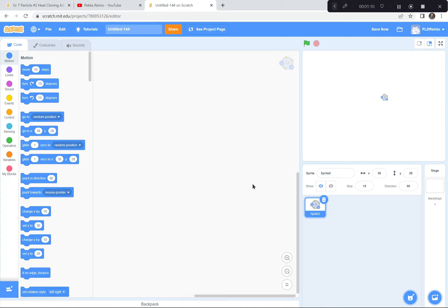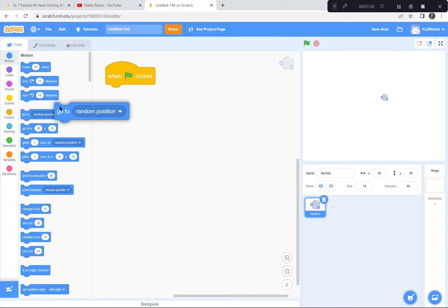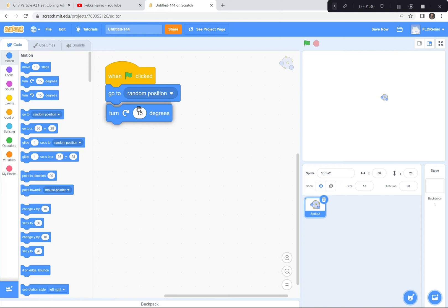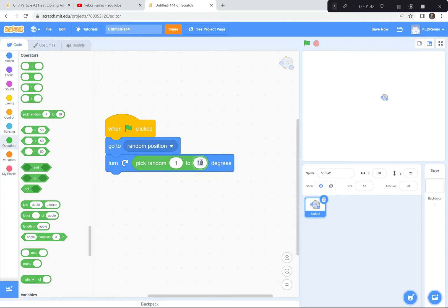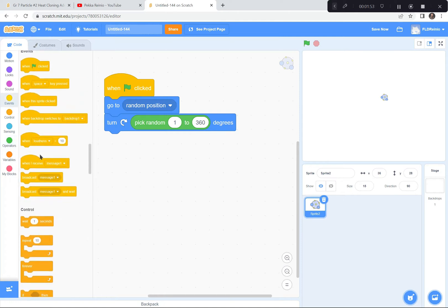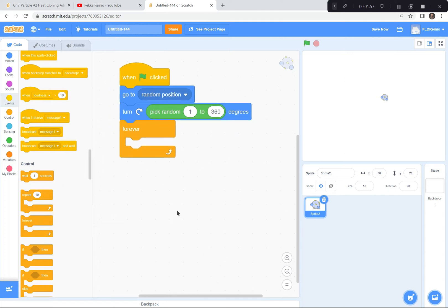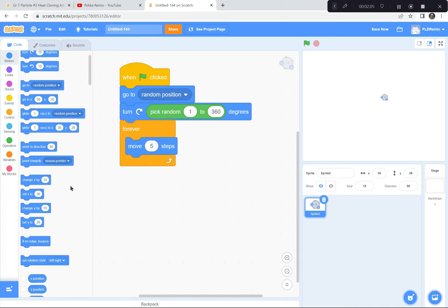I'm going to start coding this water molecule to move around, and if it hits the edge it's going to bounce. So, green flag — when the green flag is clicked, I want it to go to a random position on the page and turn a random amount of degrees, otherwise it's going to look very artificial. So turn not 15 degrees but a random amount — 1 to 360 degrees. Then forever, move five steps, and if on edge, bounce.